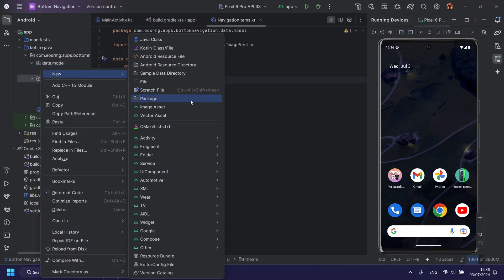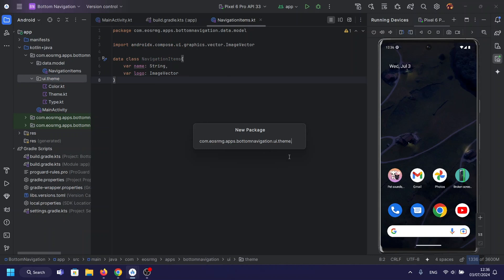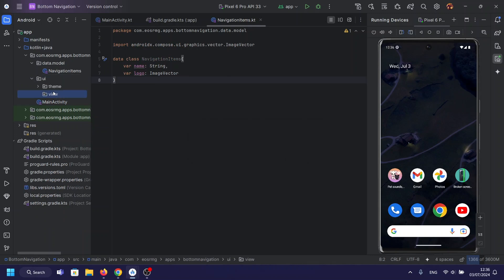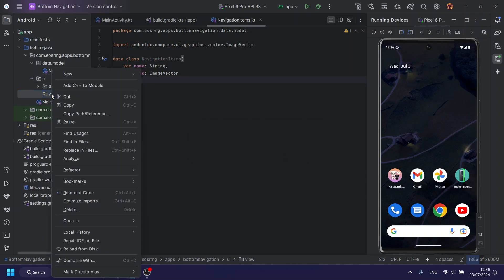Now, let's make the view folder where we will store the navigation bar view and the three screens.